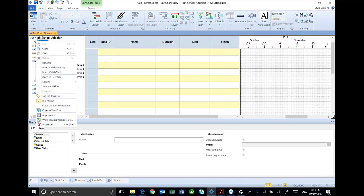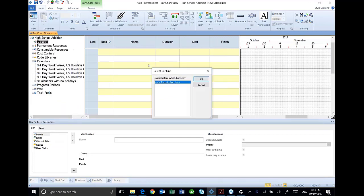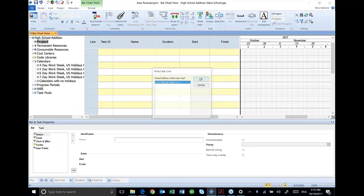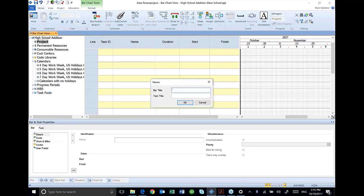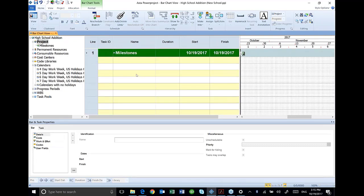In order to build that outline, I'm going to right click on project and insert a child summary. A window pops up, insert before which bar line, I'm going to say just at the end of the chart. And I'm going to call this milestones. And I usually just use the bar title, leave the task title blank and it'll default to the bar title. You can get a little sophisticated in your naming.